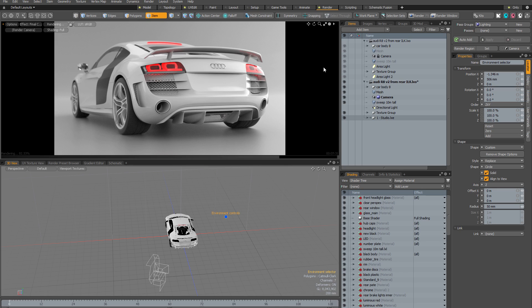Before I go into more detail I'm just going to quickly demonstrate what render passes actually do. In this scene I've already created a pass group called lighting with two passes called option one and option two. But currently I'm not in either one of these passes — you can see it says none here.